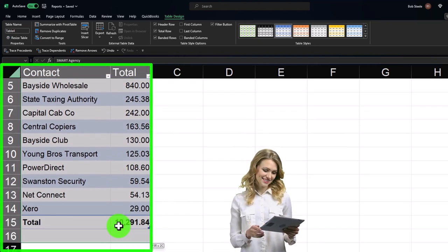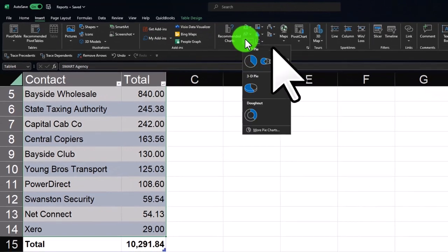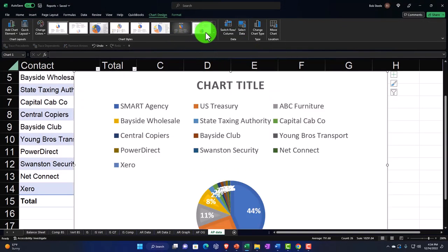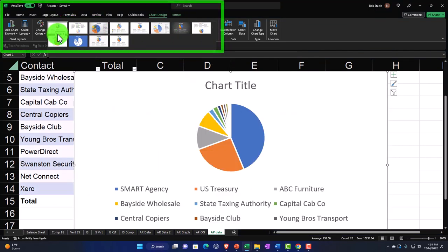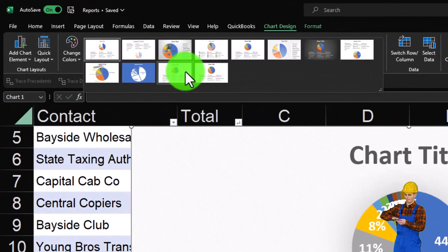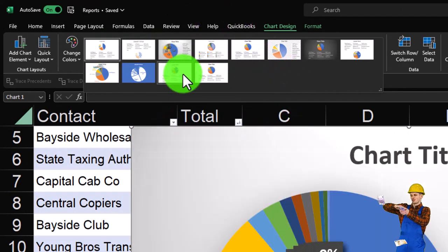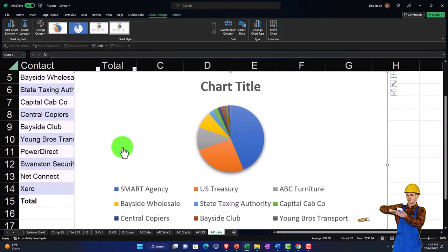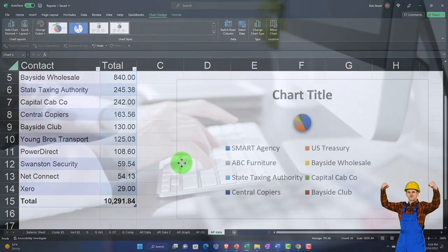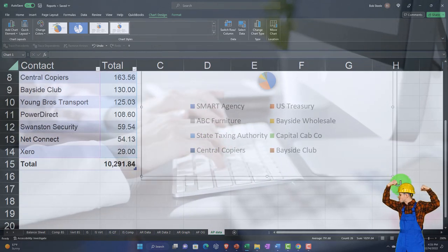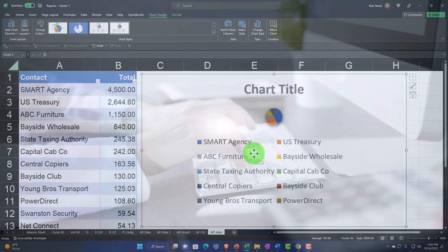Now let's insert a pie chart. Cursor on the data, not including the total. Go to Insert, click on pie chart — and there it is. You've got different pie chart styles to choose from at the top. With the legend included it's a little squished together due to the number of categories, so let's try a different style. It's still quite small because we have so many categories listed.